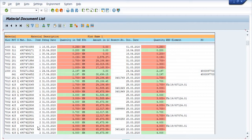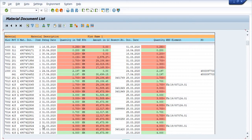We issued material of 4 kilometers from the SLOC to WBS using movement type 415, against this document number. Then the issue of material from WBS to network, issued against reservation using movement type 281Q, against this document number on 31st March 2020. Transfer posting uses movement type 415.